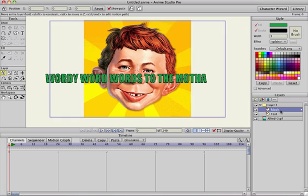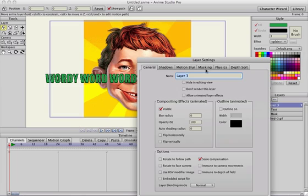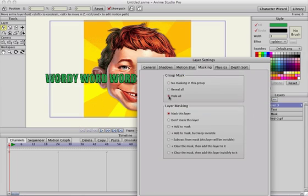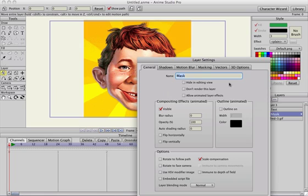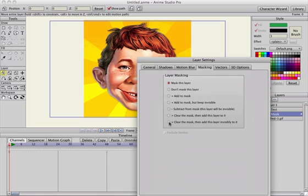I'm going to drag that below the text and double click the group layer to turn the masking on — hide all. In the mask layer, everything has disappeared because we haven't created the mask yet. So you need to double click the mask layer, go into masking, select 'clear the mask', then add this layer invisibly to it, and hit OK.